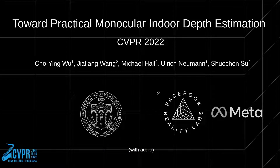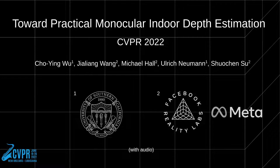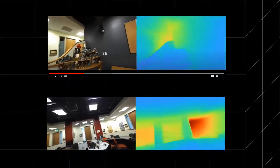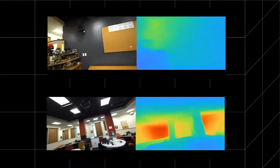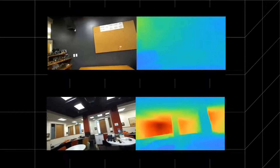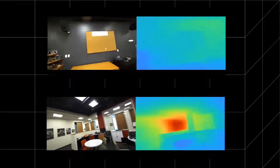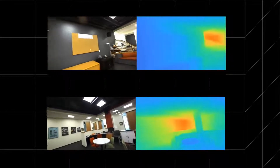We introduce 'Toward Practical Monocular Indoor Depth Estimation,' a framework for practical depth prediction from indoor images. Our framework can reconstruct structured and metric depth for in-the-wild, complex, and densely cluttered indoor scenes.